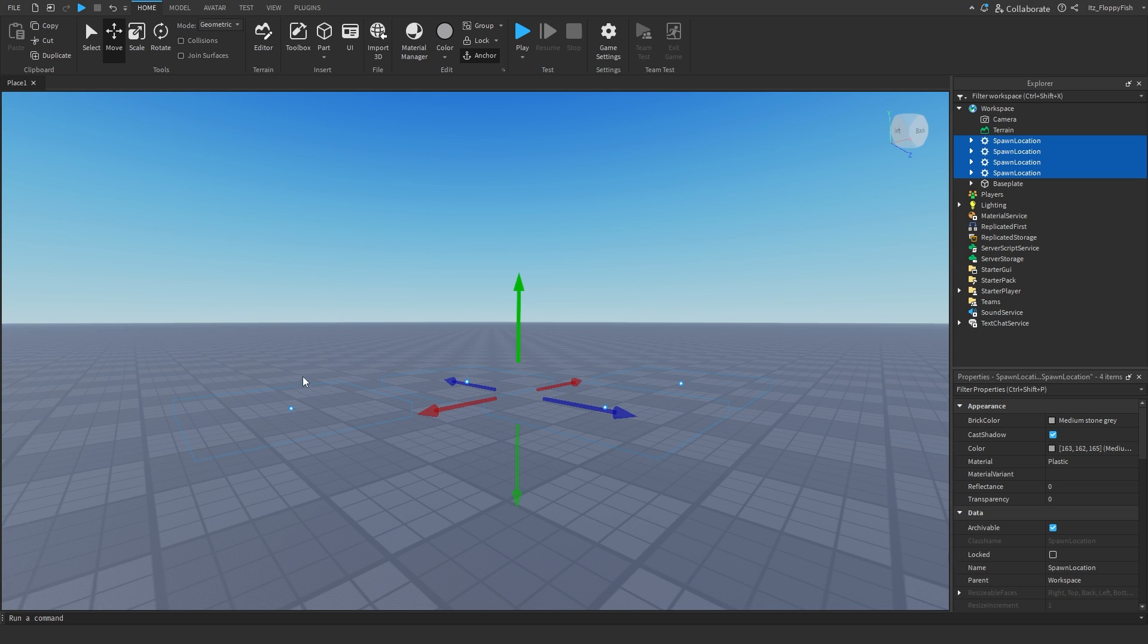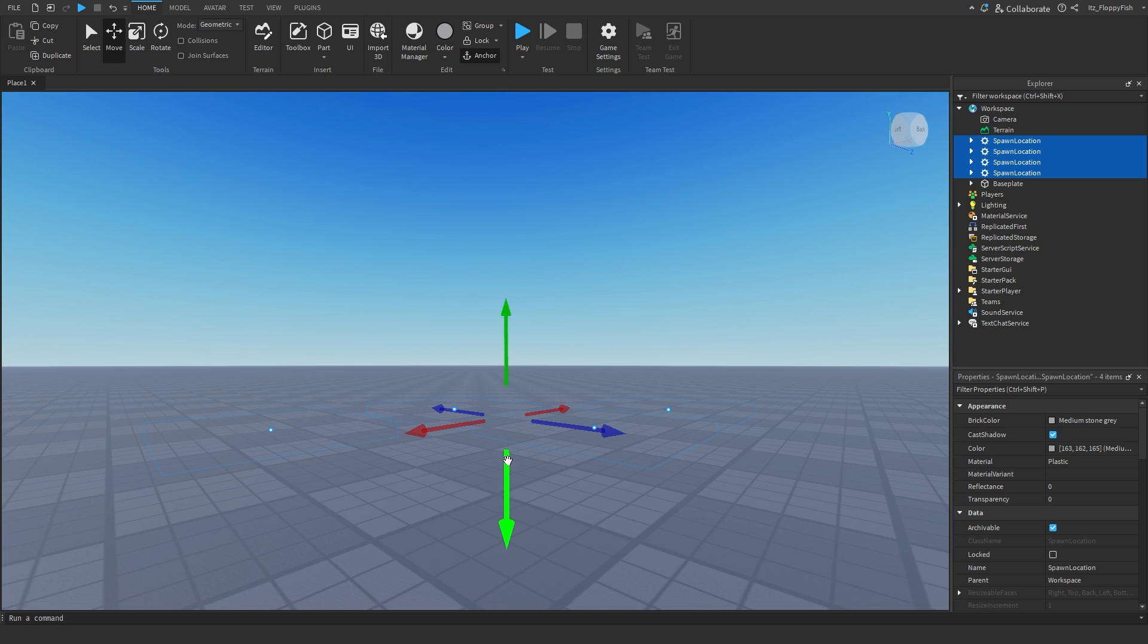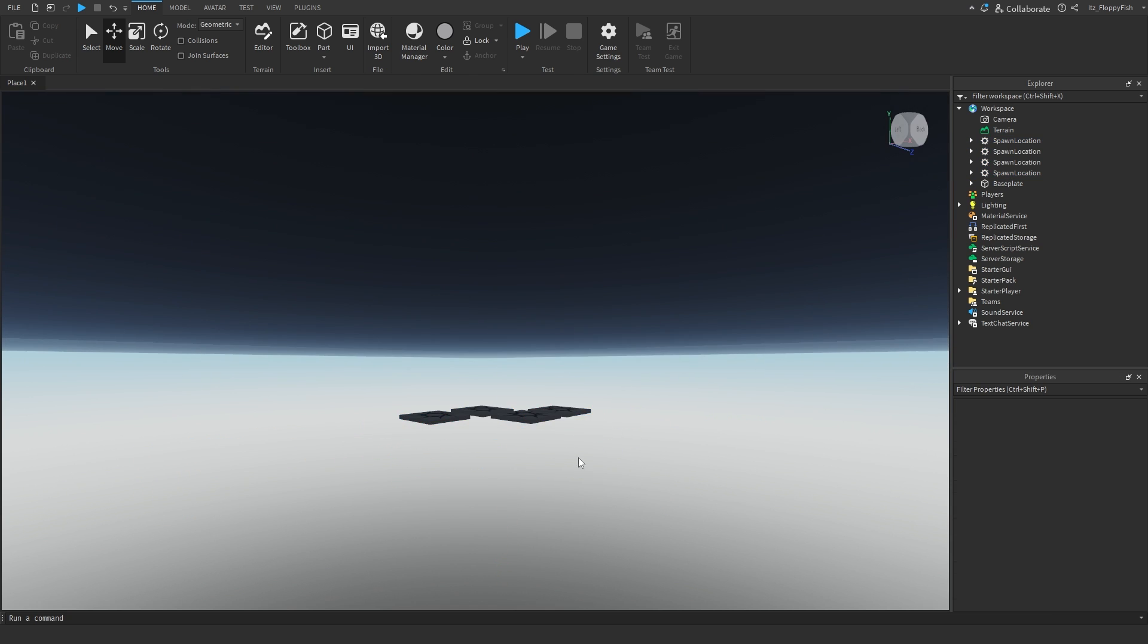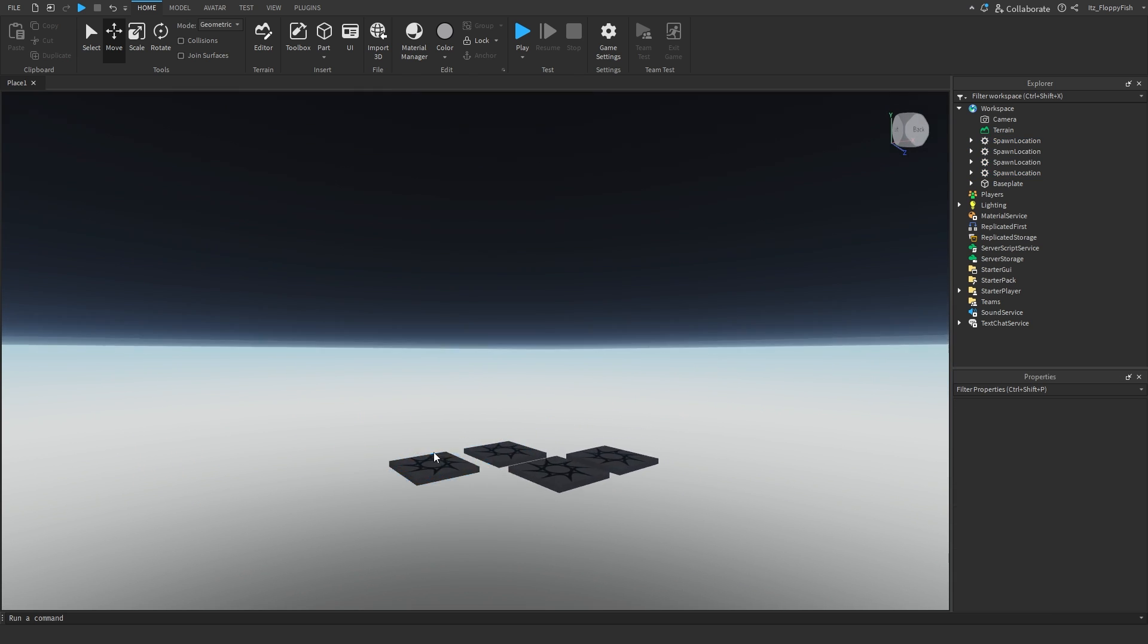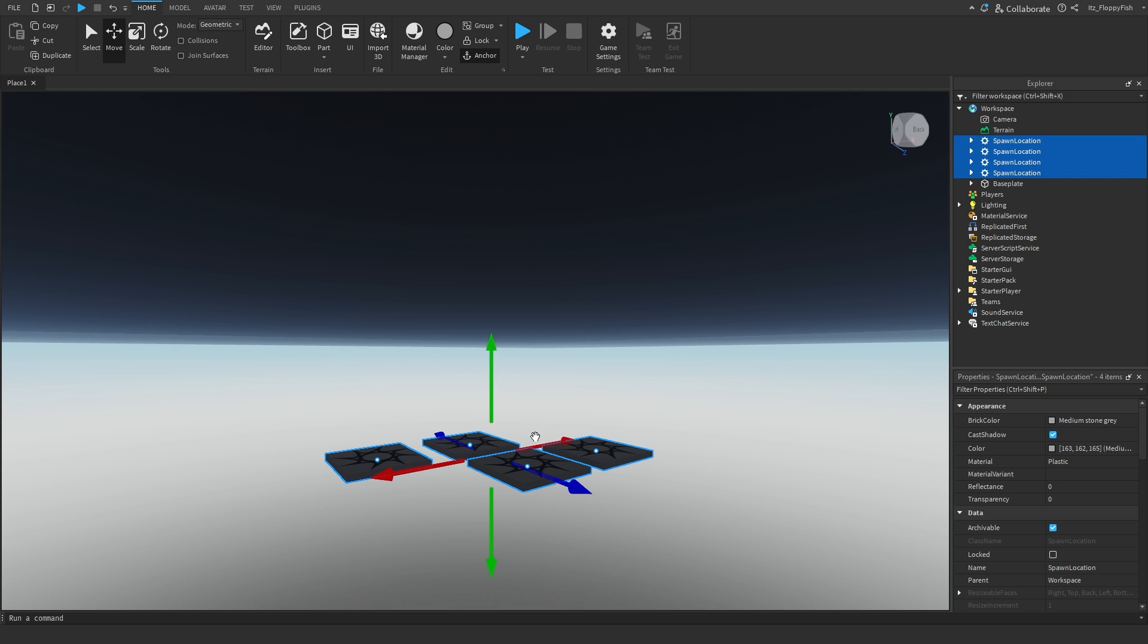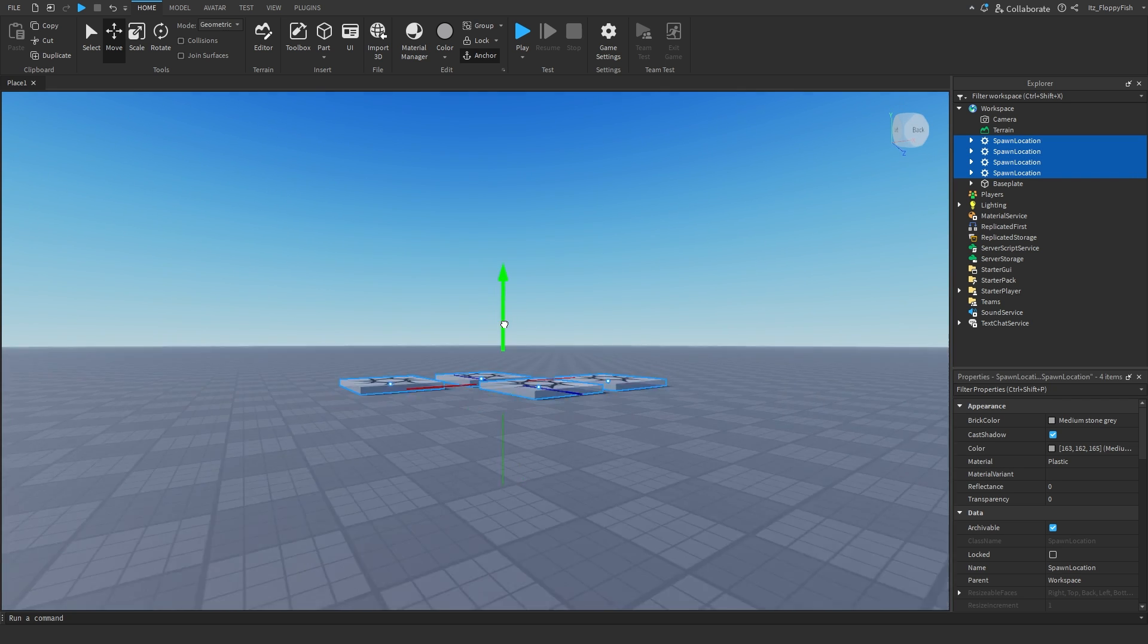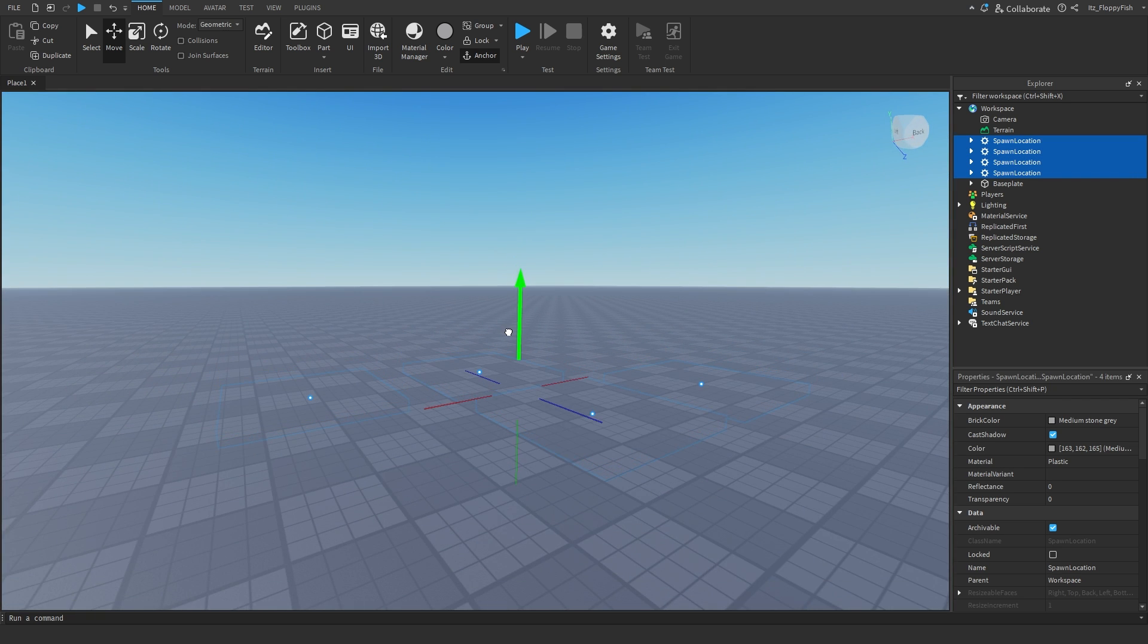So you're going to spawn right there. But for example, if you had to go and put your spawn points down here below the base plate, then yes, the player is going to spawn in here and it won't be fun because the person's below the map where we actually want the player to be on the map.